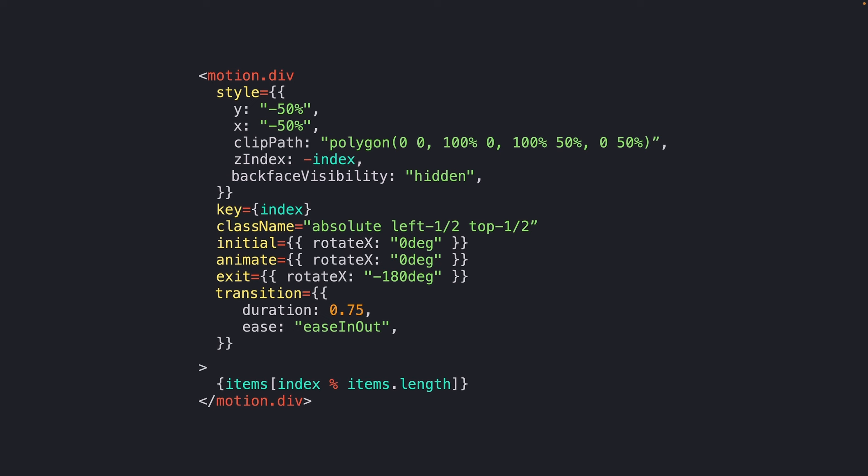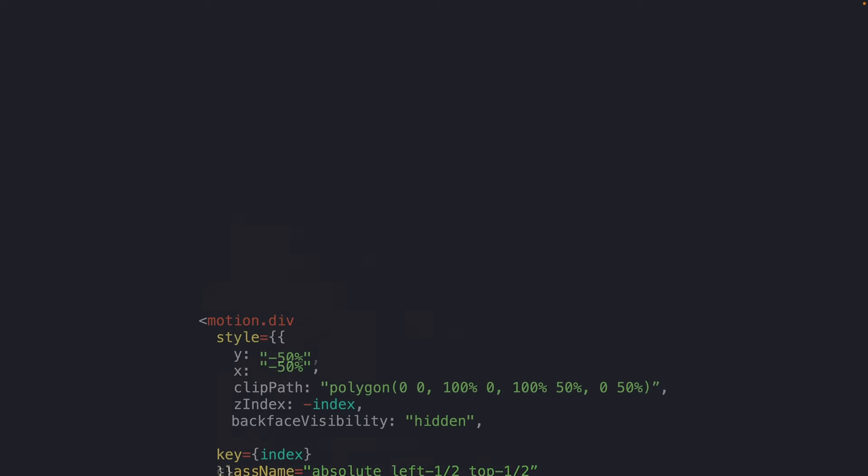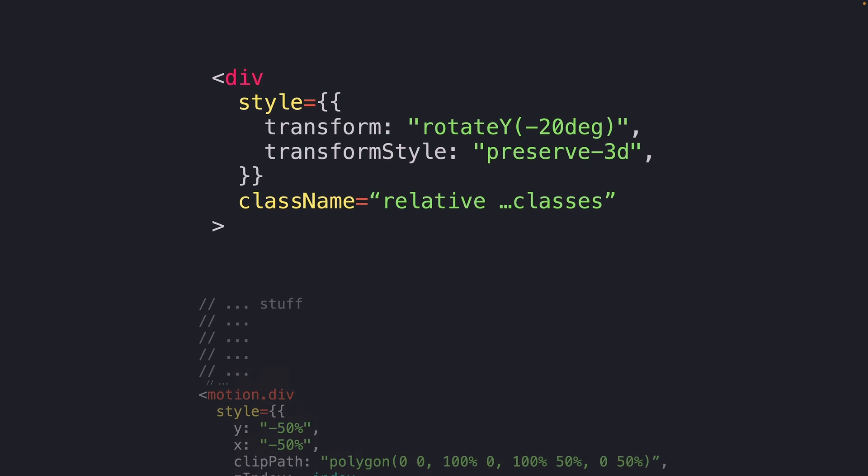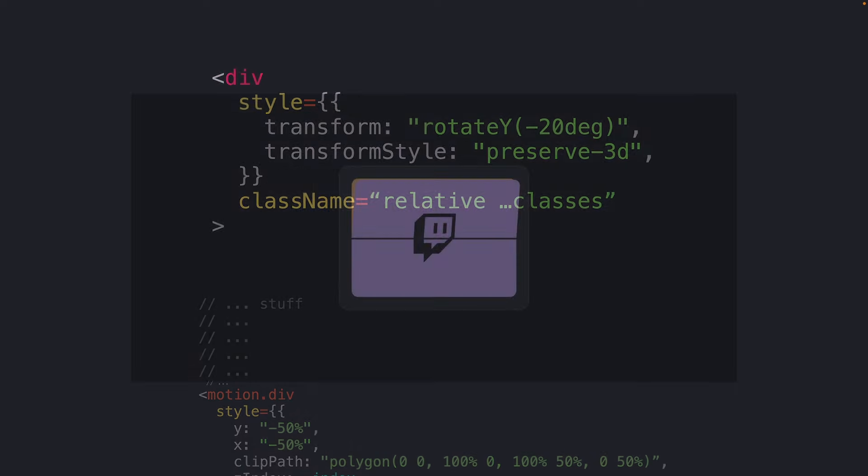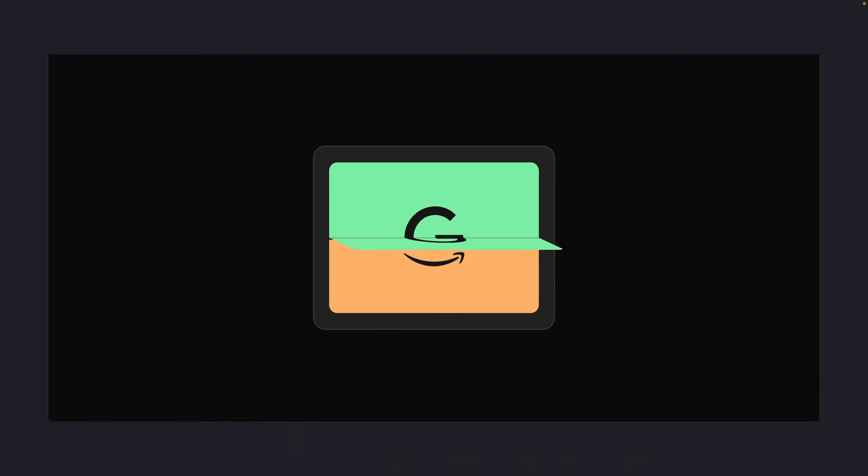And let's also set the backface visibility property to hidden. This makes sure that rotated elements aren't visible as they stack on top of other elements. For a little bit of extra sauce, we can also rotate our wrapping div by some amount, setting the transform style to preserve 3D. And now we're left with a final polished animation.